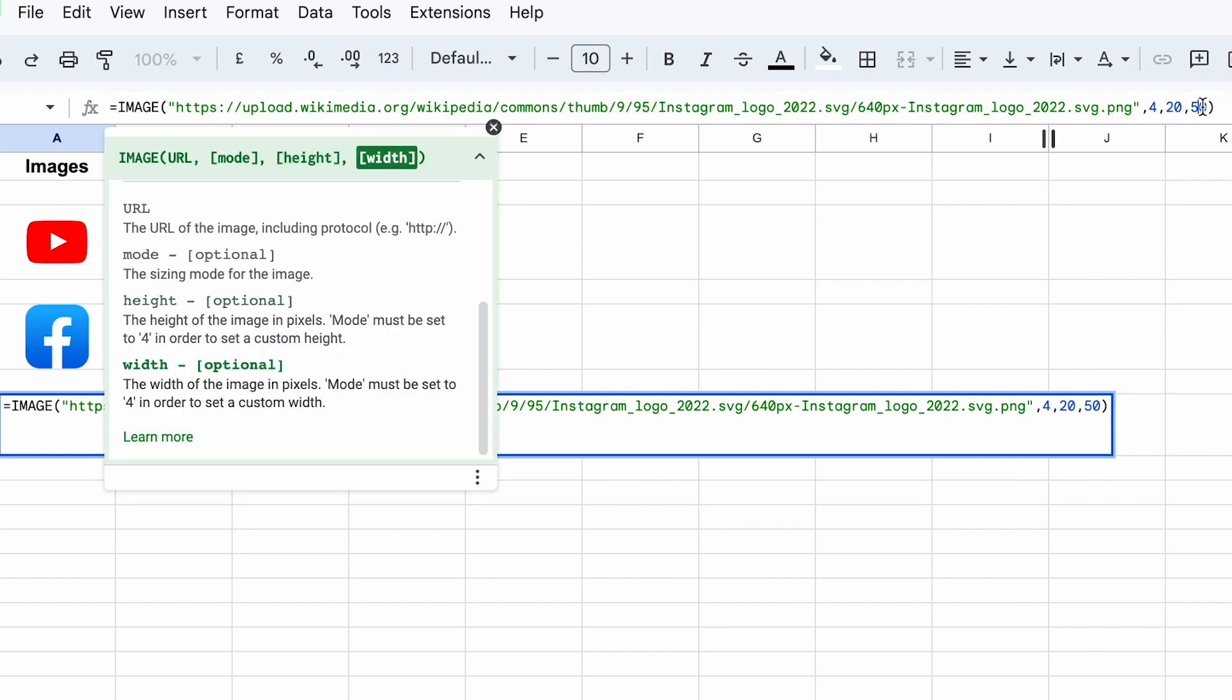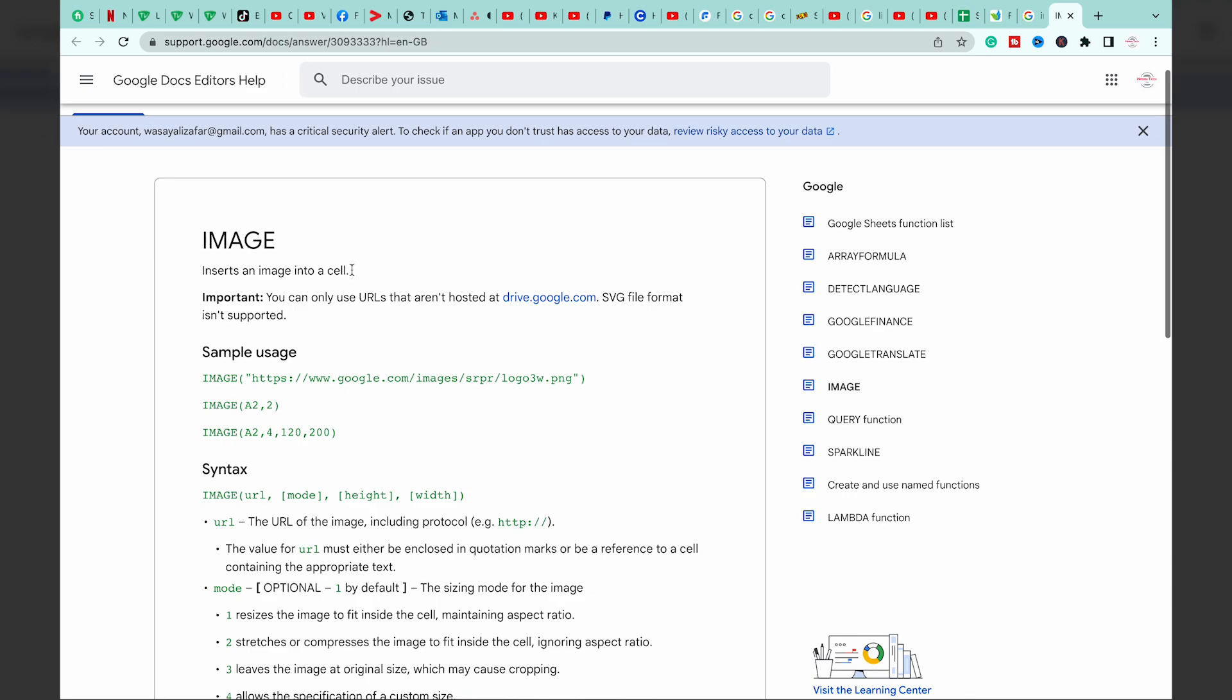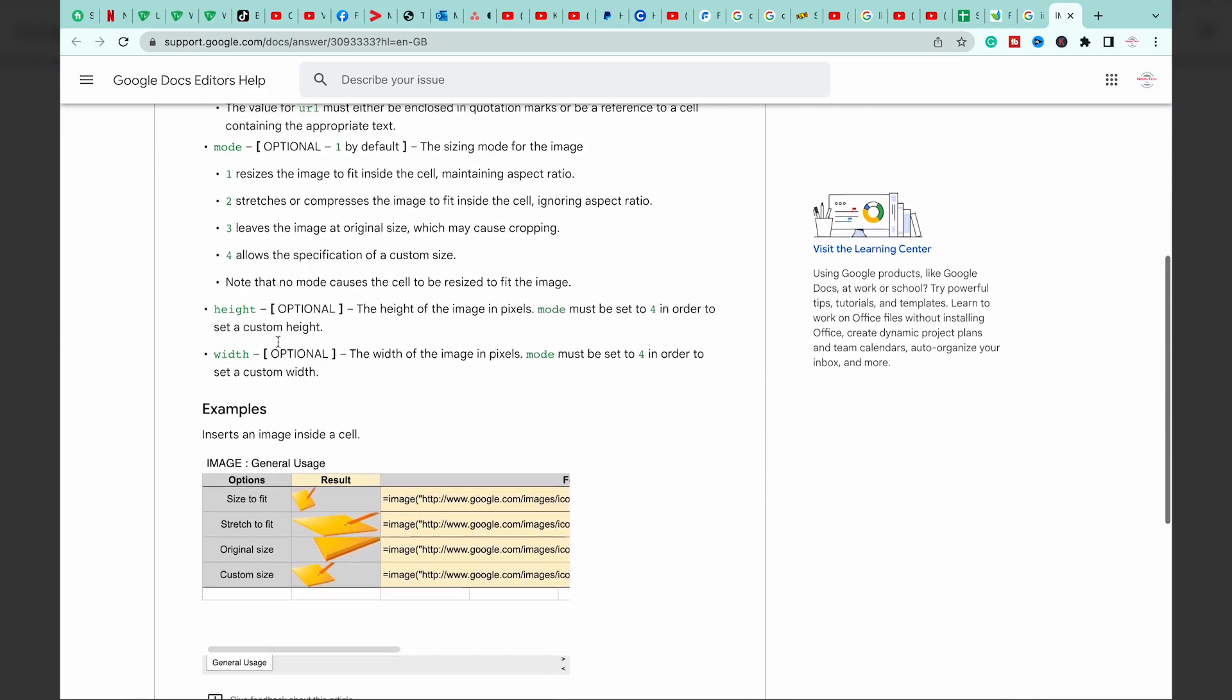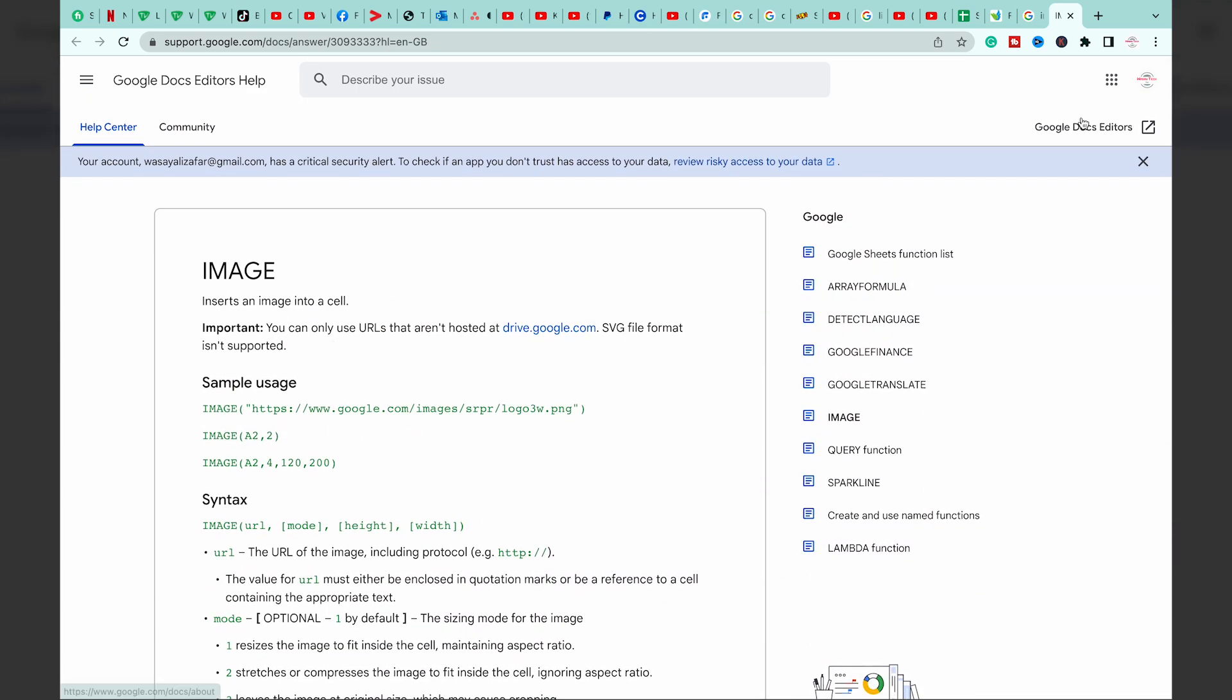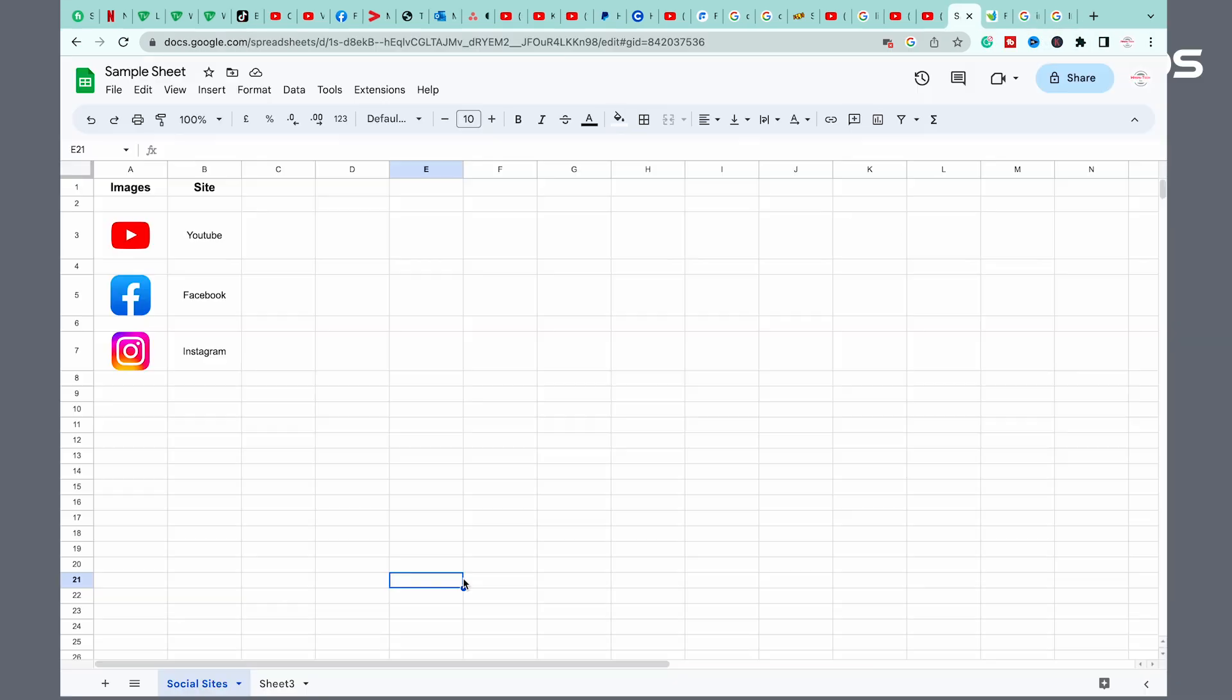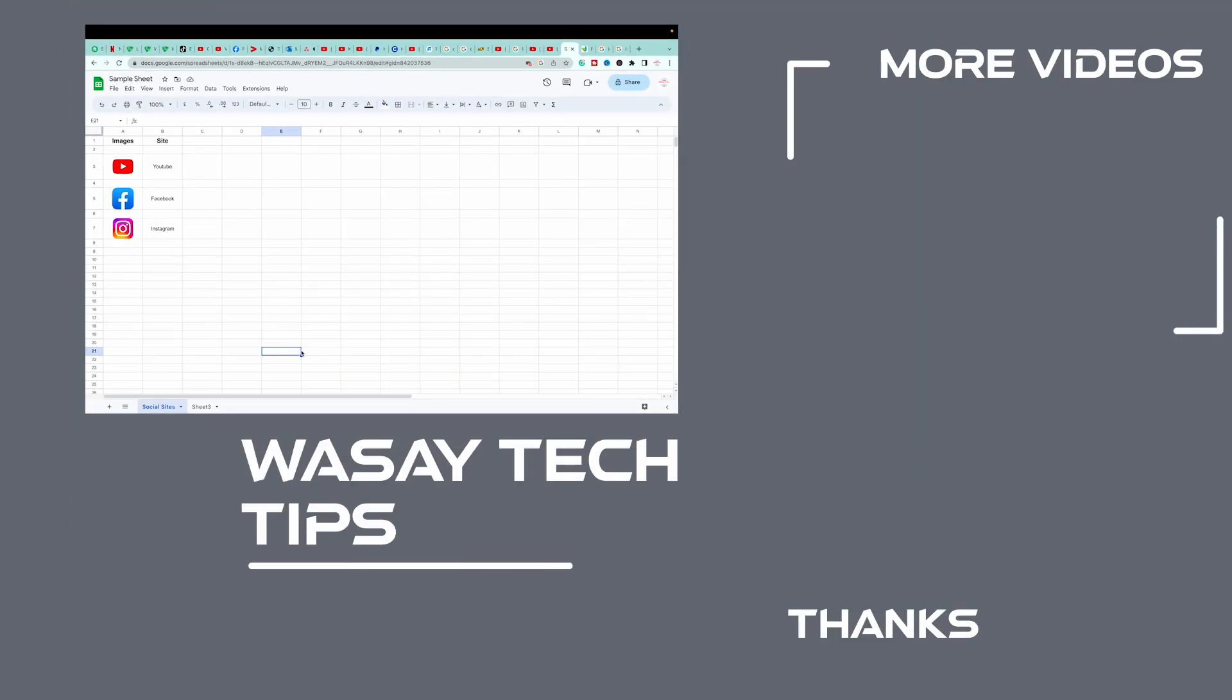If you're interested in more details about the IMAGE function, I will put this Google's official page in the video description as well. And if you want to get icons, I have downloaded the icons from UXWing website as well. So yeah guys, these are the three ways in which you can insert images in Google Sheets.